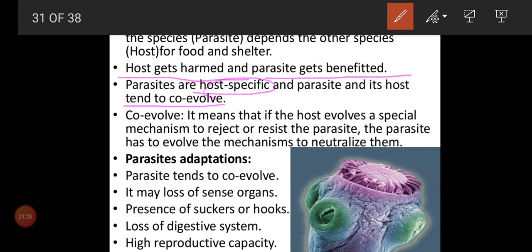Parasites and their hosts tend to co-evolve. Year on year, parasites develop characteristics to get more food from the host, and the host also develops mechanisms to escape from the parasite. If the host evolves a special mechanism to reject or resist the parasite, the parasite has to evolve a mechanism to neutralize it. So both co-evolve over centuries.